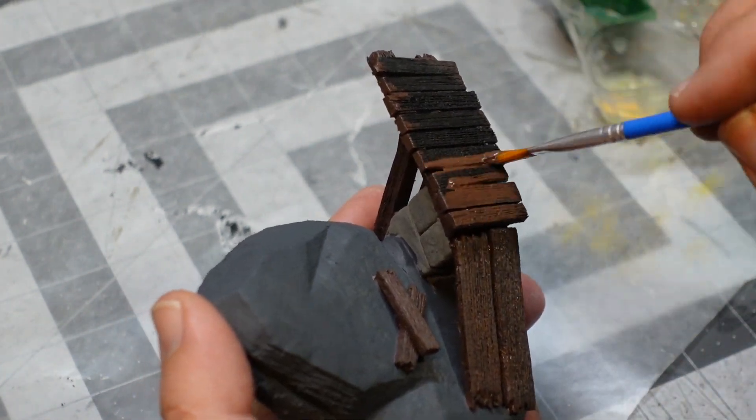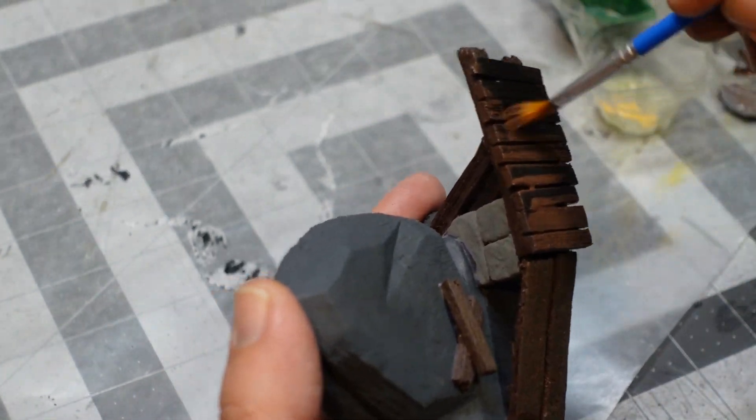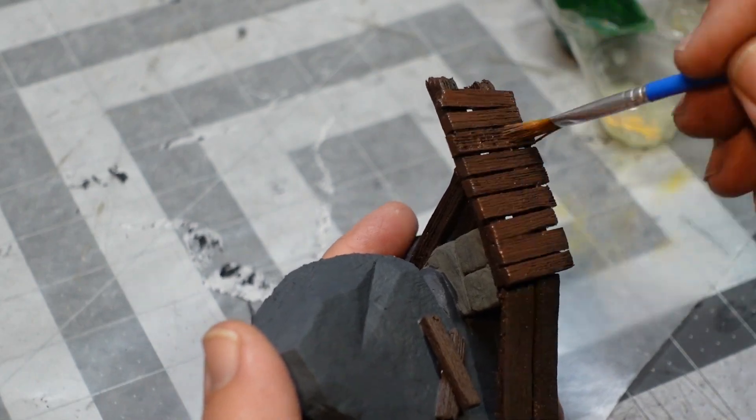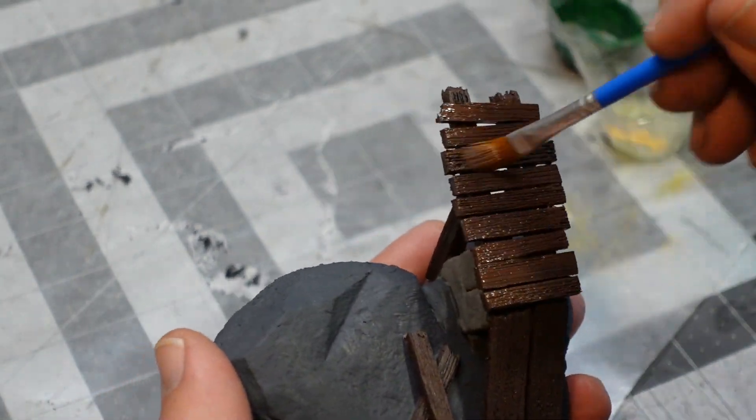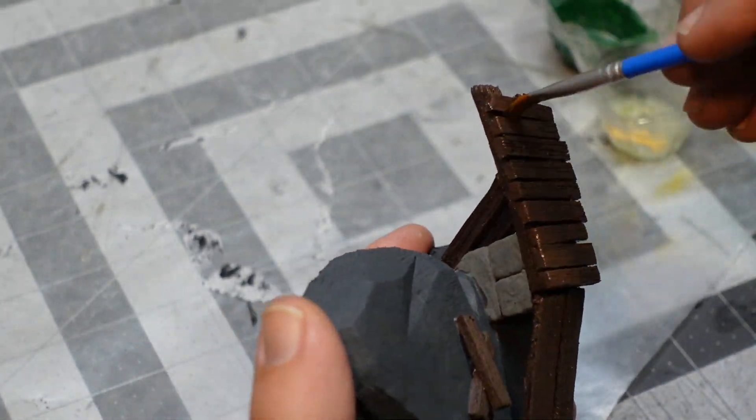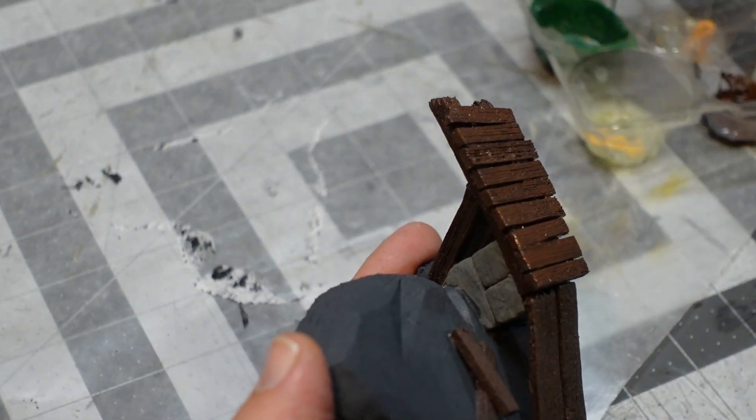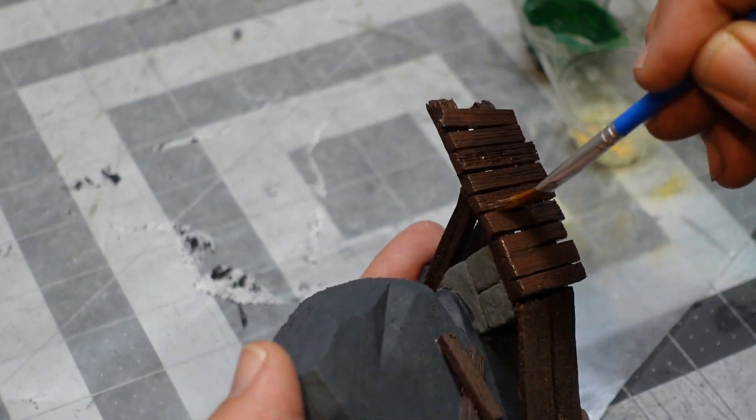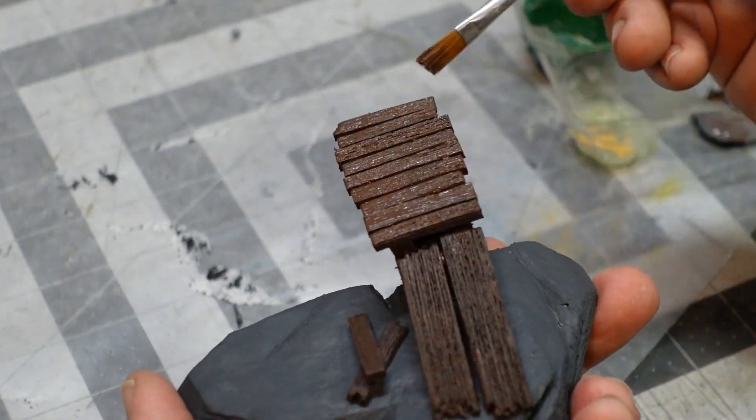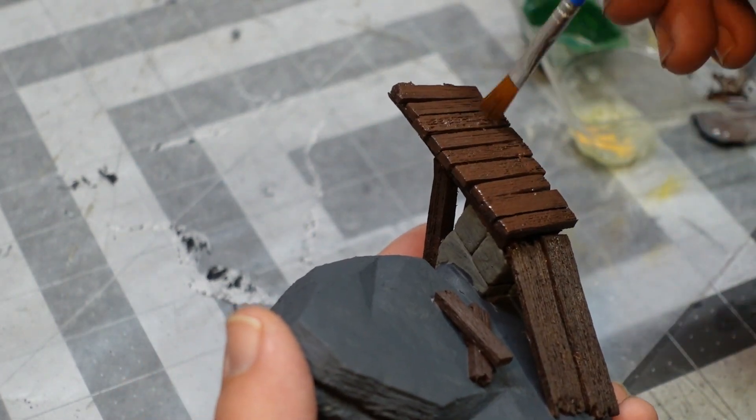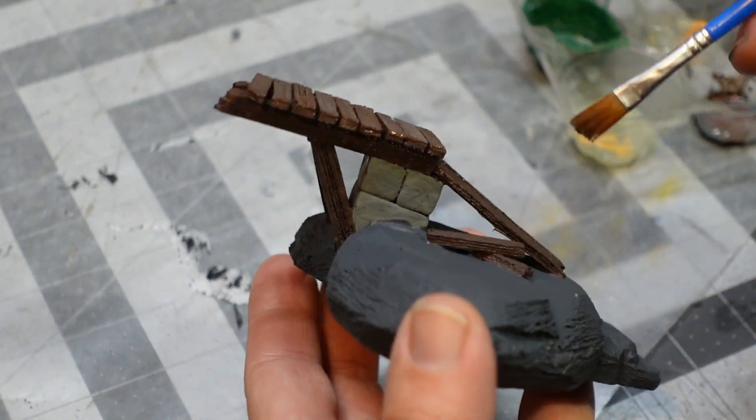Get in between those gaps. You don't want any of that pink foam showing through, that's for sure. The nice thing about the mod podge and black paint is that it gives you a good base, a lot of shadow to it for all your other colors.